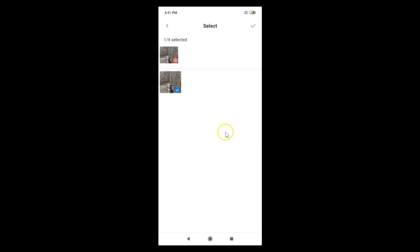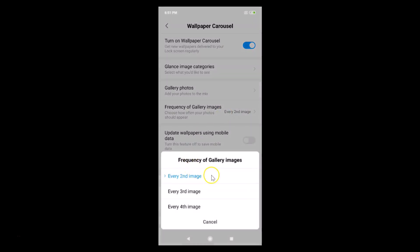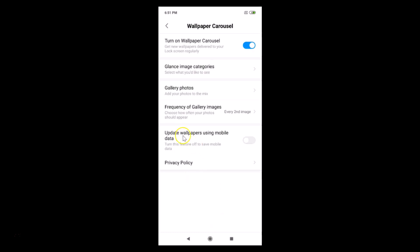After selecting, tap to confirm. Now under 'Frequency of Gallery Images — choose how often your photos should appear.' Currently set to every second image. You can change it — options include every third or every fourth image. I'll keep it at every second image.